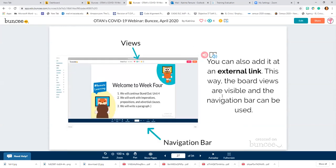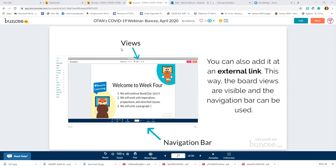Another way is to add it as an external link. This is my favorite way to add Buncees to Canvas, because when you add it this way, you can see how many people have viewed the board and you still have access to the navigation bar. Students can use the navigation bar to interact with each page. With the embed, you don't see the navigation bar and you don't see the view count within Canvas — though you can always see that in your account. And to clarify: if I invite students, they will not need to pay — even after the trial, students do not pay in any way.